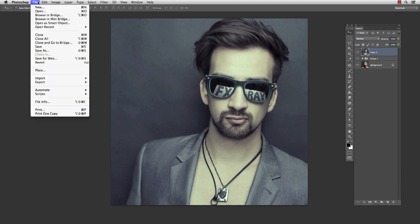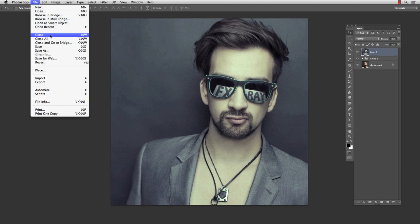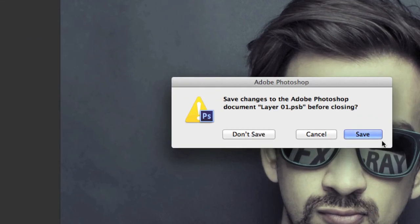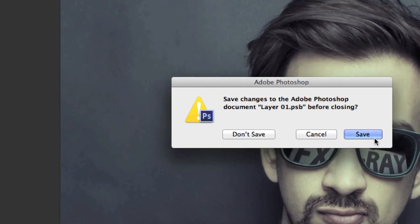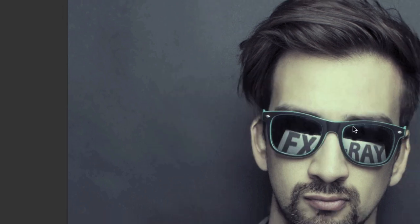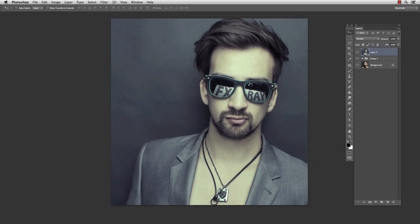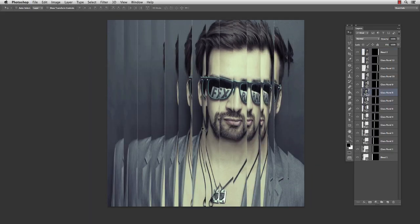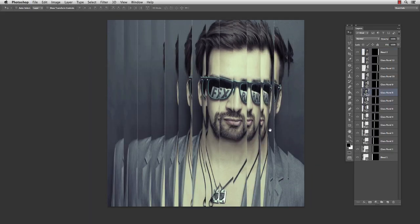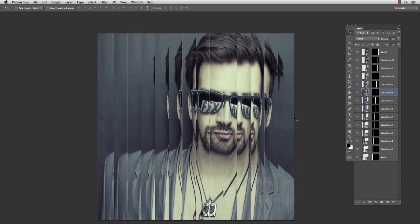Then go to File and select Close. A dialog will open and ask you if you want to save the changes. Press Save and Photoshop will now update the previous smart object. So all of the work actually is done.